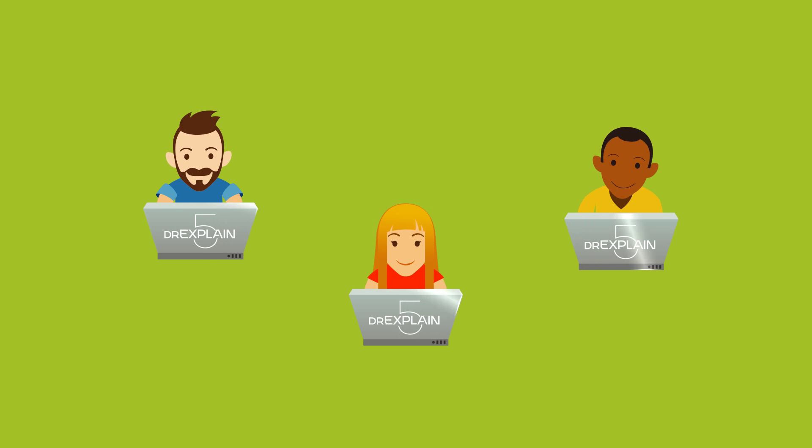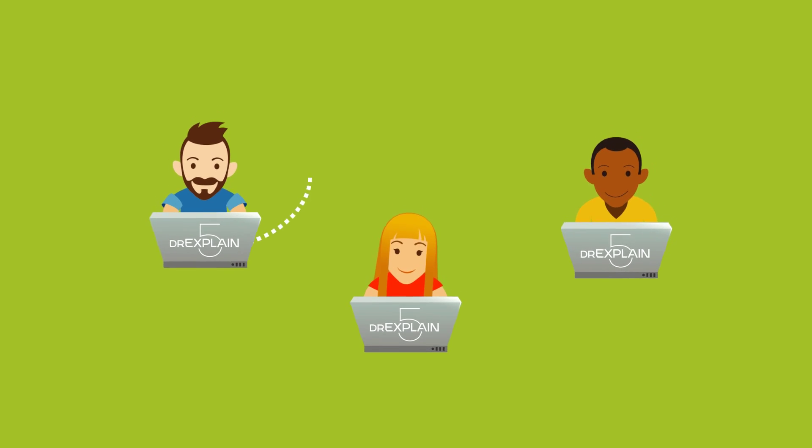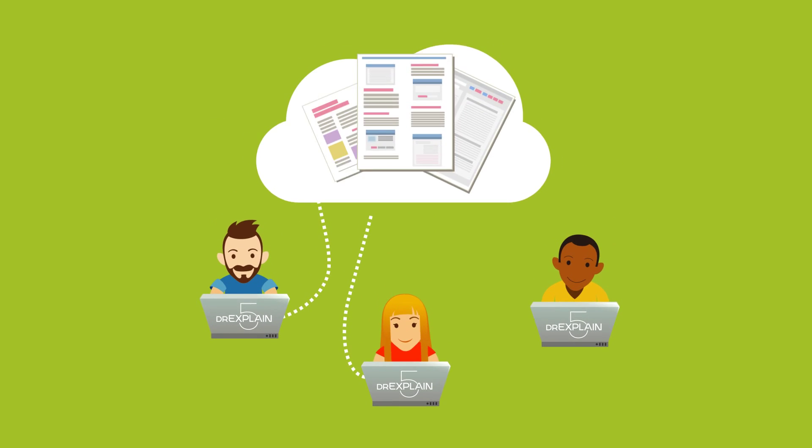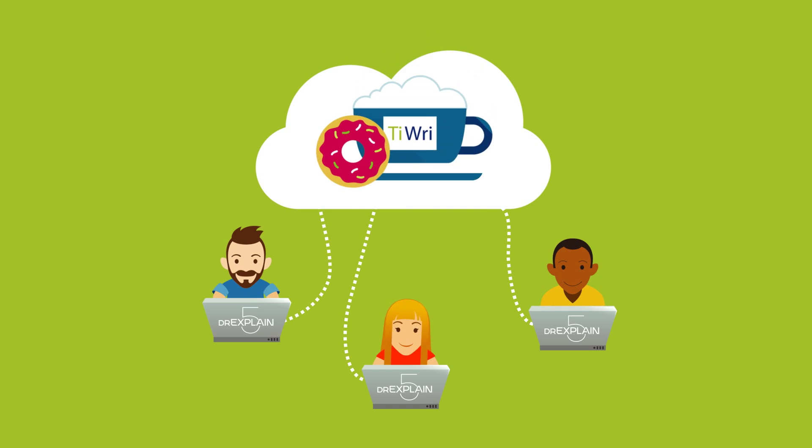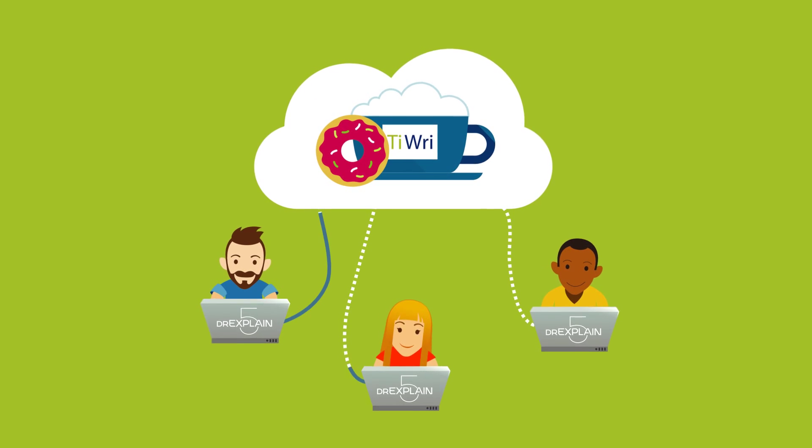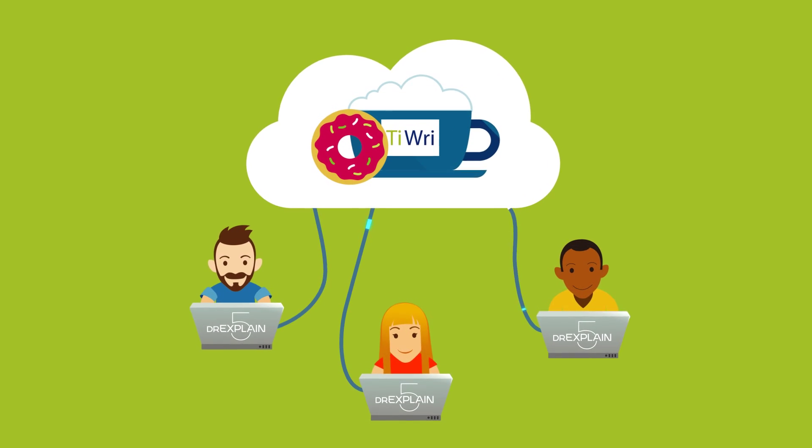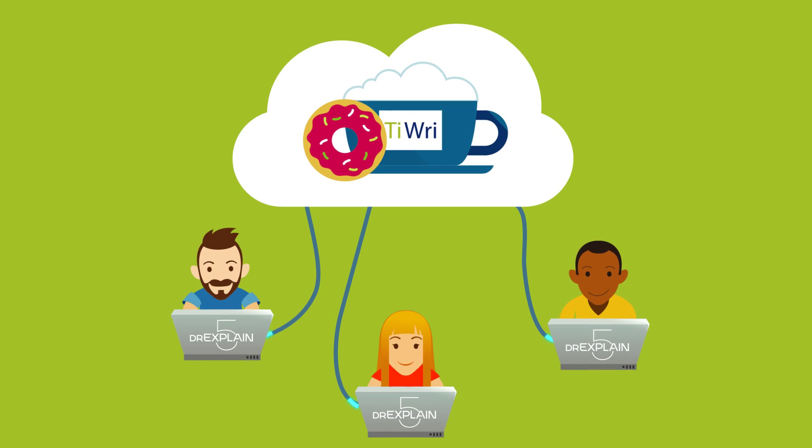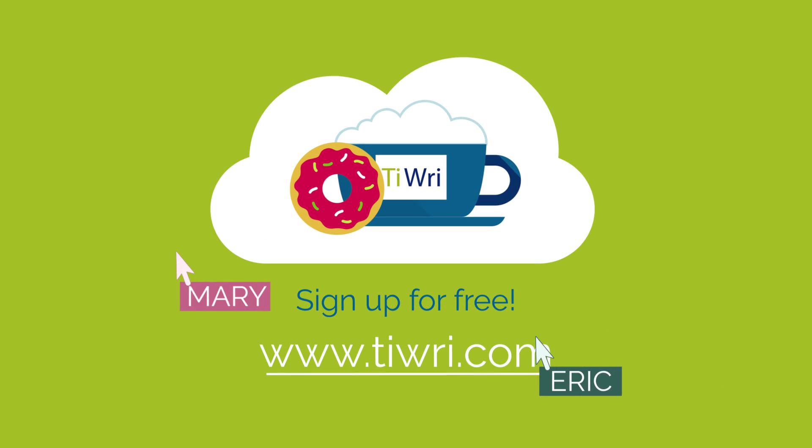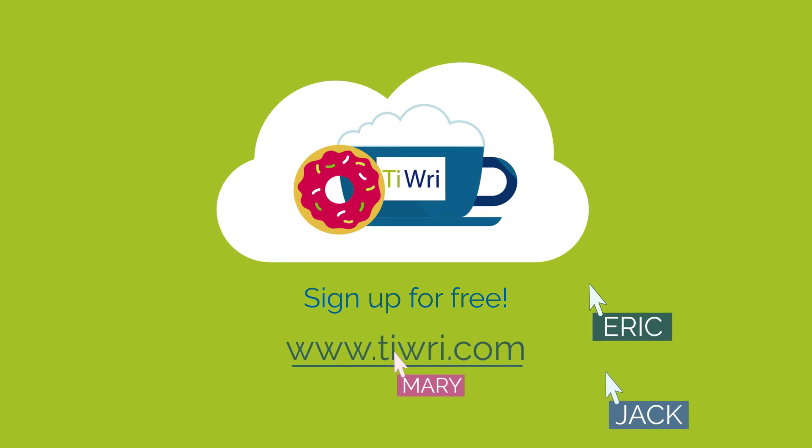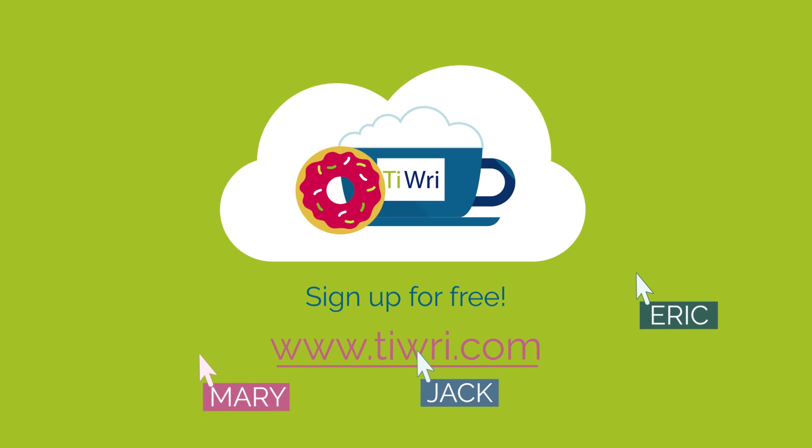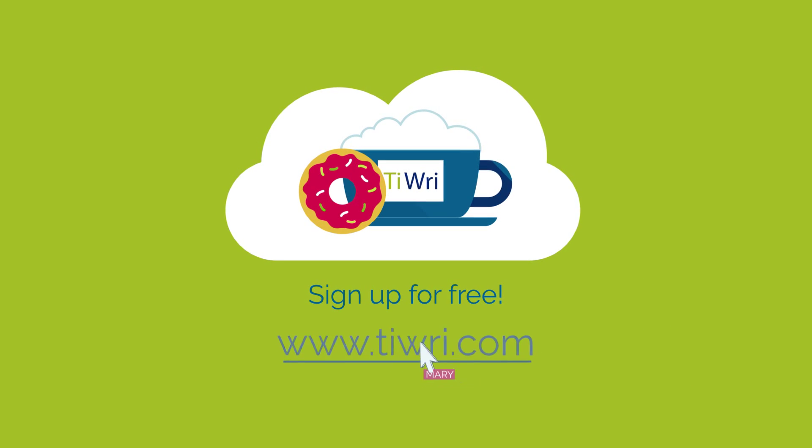DrExplain and TRE thus give you all the advantages of working solo in a desktop application, and online with your team at the same time. And all without any server setups or VCS integration. Register at TRE.com and create documentation for your products in DrExplain along with your team.